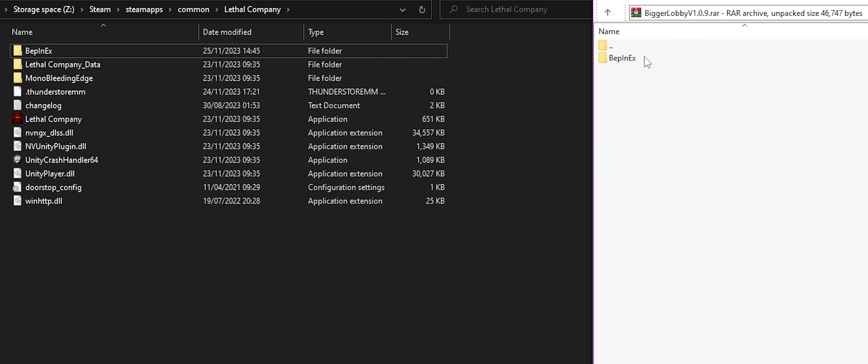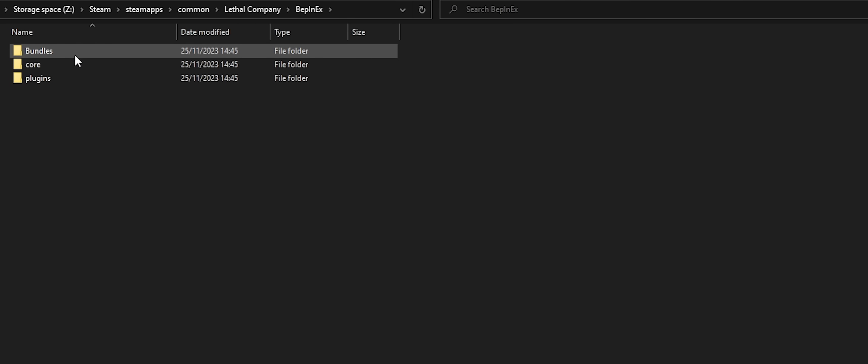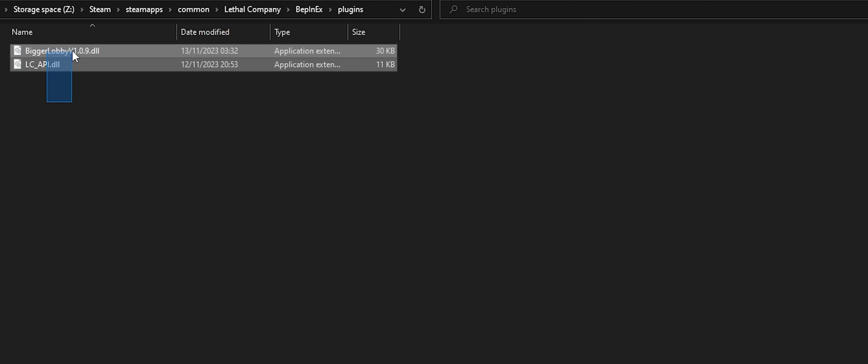Up next, the bigger lobby mod itself. Let's drag this in, and there we go. Opening this up, in plugins, we can see both are installed.